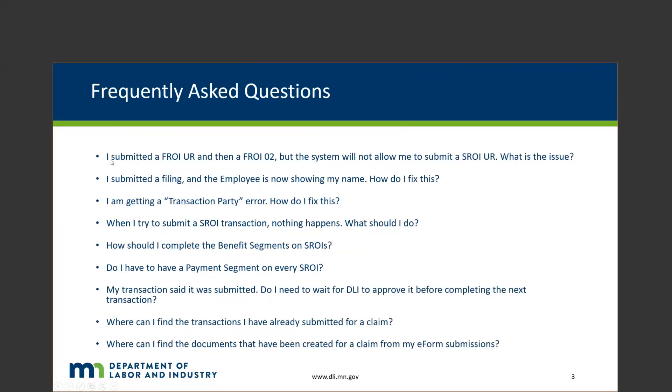So, this first one: I submitted a SHROI-UR and then a SHROI-02, but the system will not allow me to submit a SHROI-UR, what should I do? This is something that was actually resolved in our EDI release. If you're still seeing this issue, it's possible that it would still be occurring if you're trying to submit from a draft that you saved prior to our release. In that instance, you would just want to go ahead and restart and file a brand-new SHROI-UR that's not saved from draft.